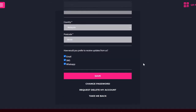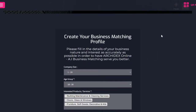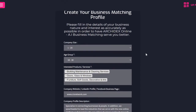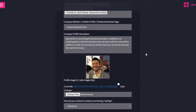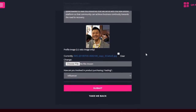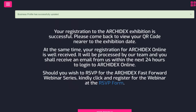We recommend you to complete your information as much as possible so that you can receive personalized recommendations based on your interests. Once that's done, you will receive a confirmation email with log in details within 24 hours.